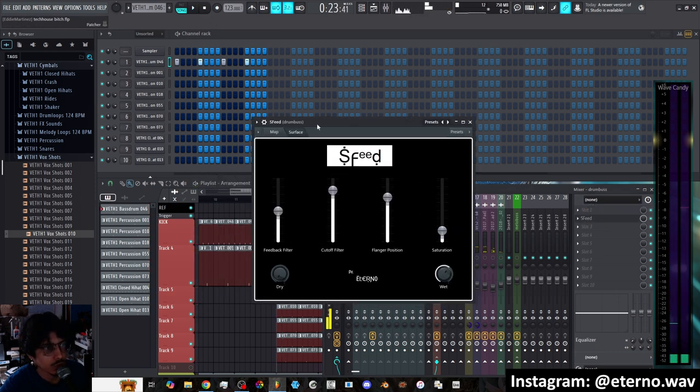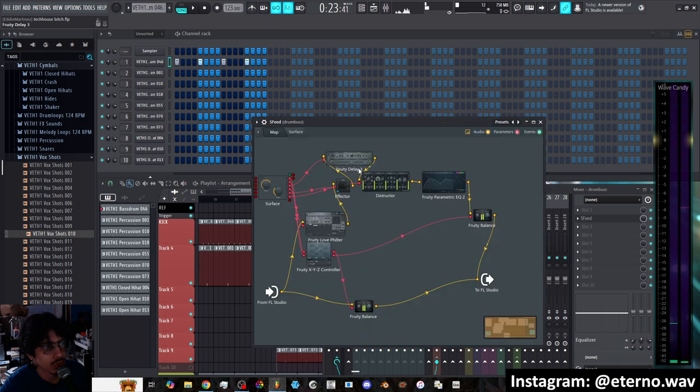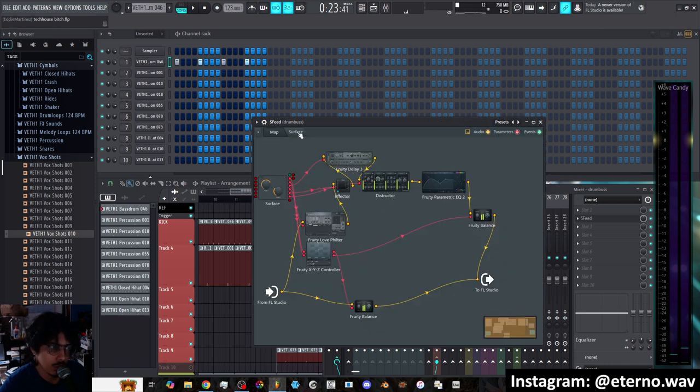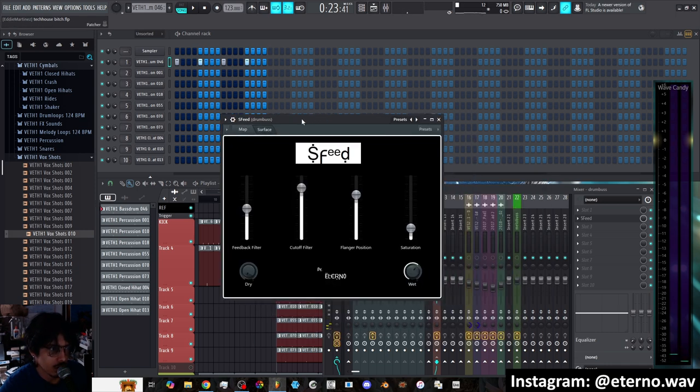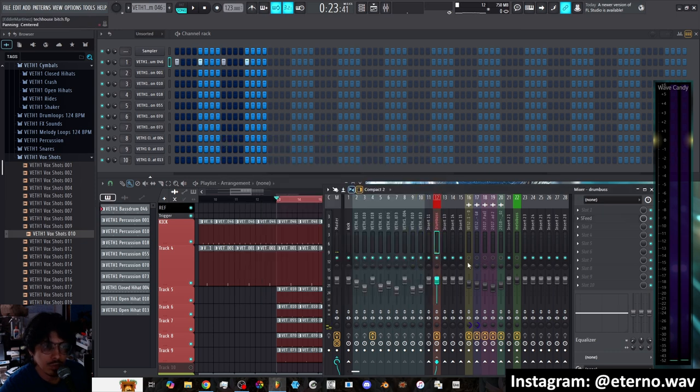But yes, that's if you want a little more control over the frequencies that are going into the S-Feed. And of course, feel free to just totally go in here and tweak these to your own liking as well. But that's the way that it sounds on drums.